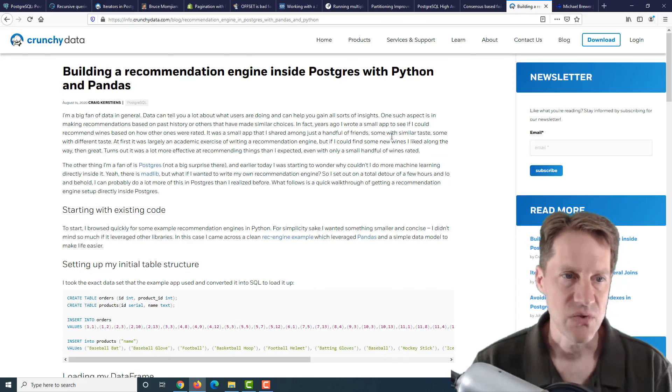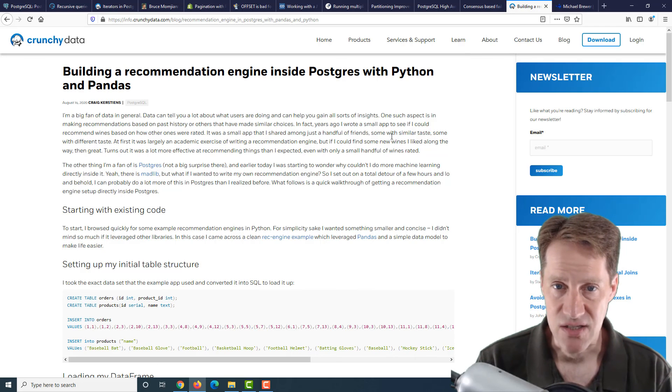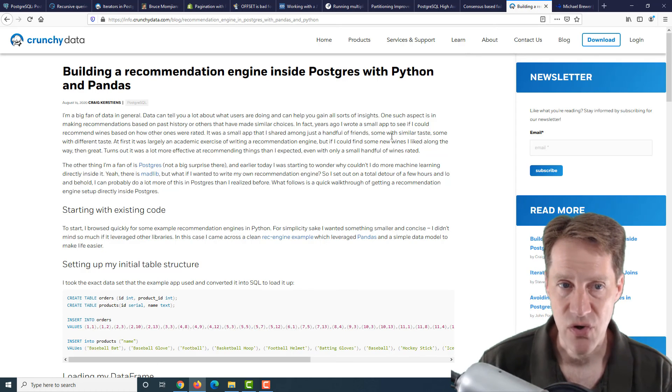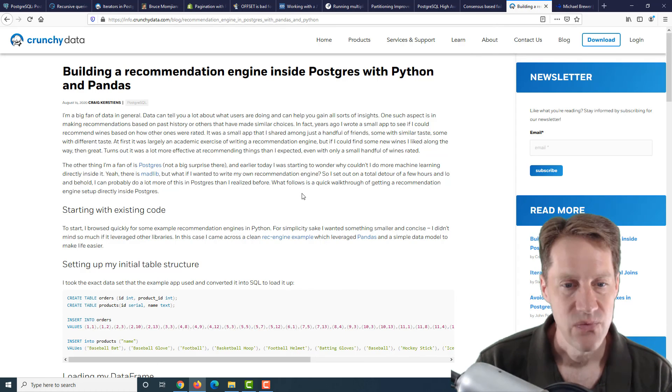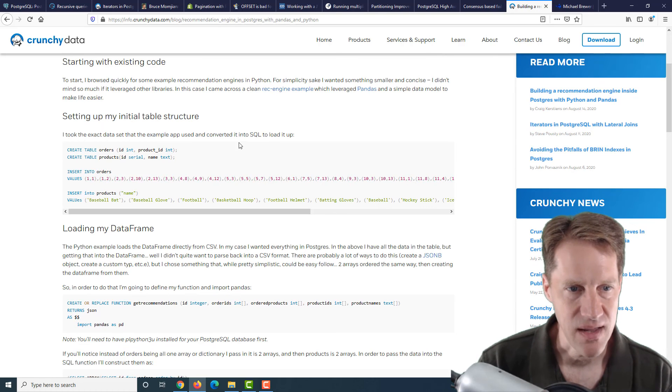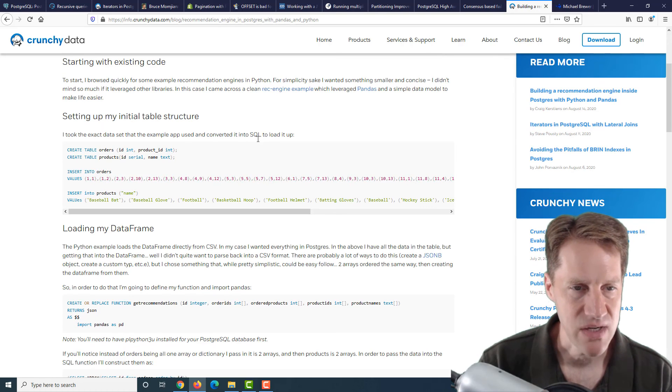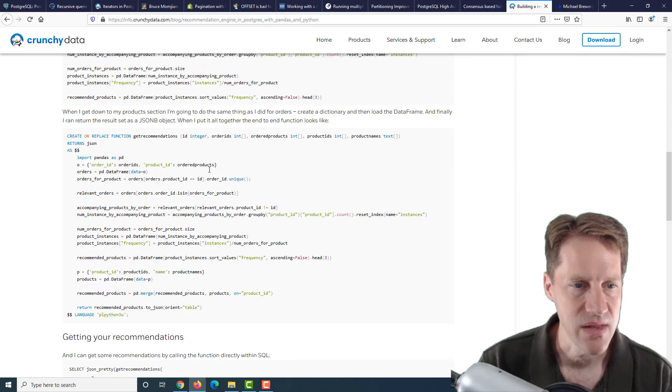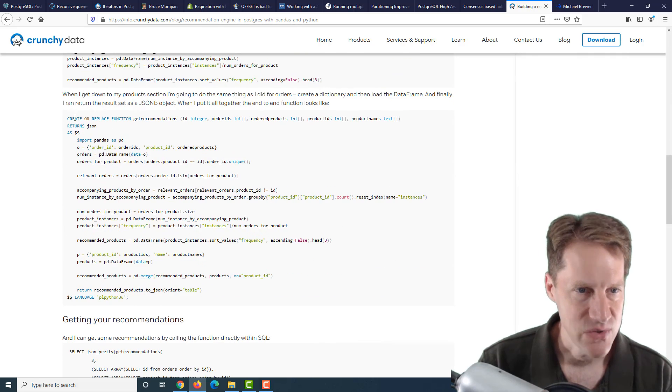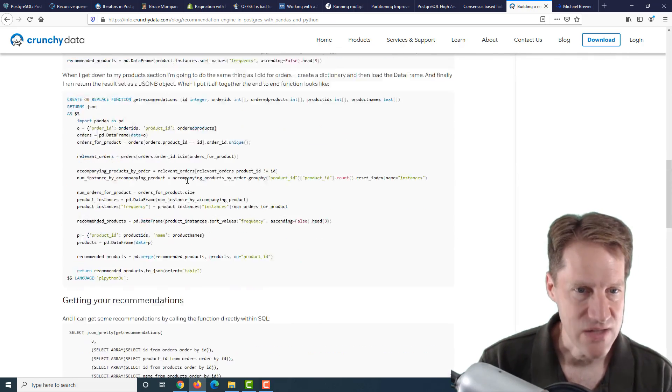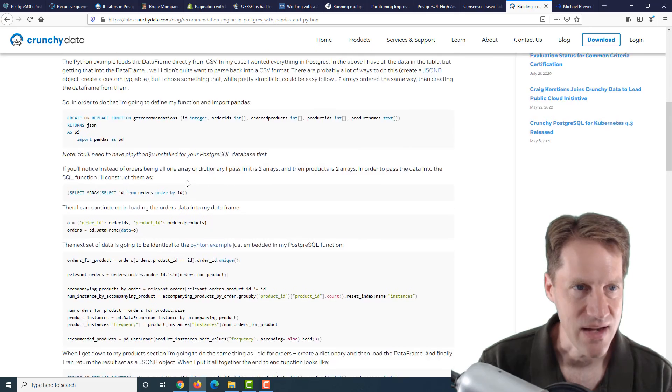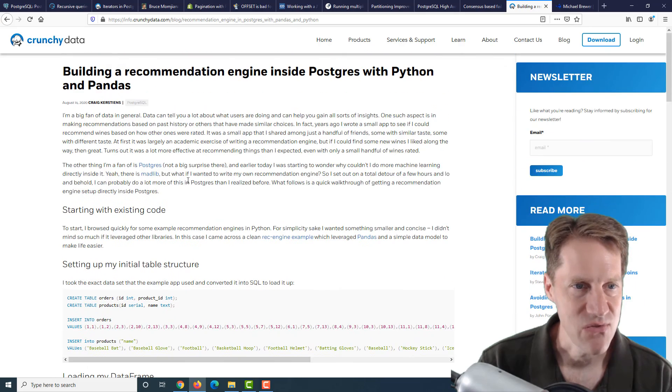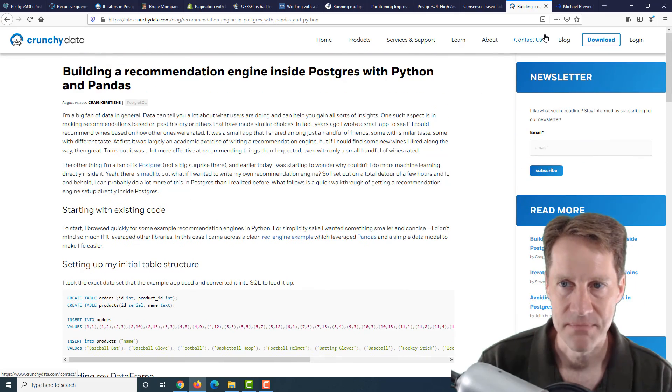The next post is Building a Recommendation Engine Inside Postgres with Python and Pandas. This was an interesting post where they actually were building a basic recommendation system, but doing it within PostgreSQL and using functions to do it. If you're interested in checking that out, check out this post from CrunchyData.com.